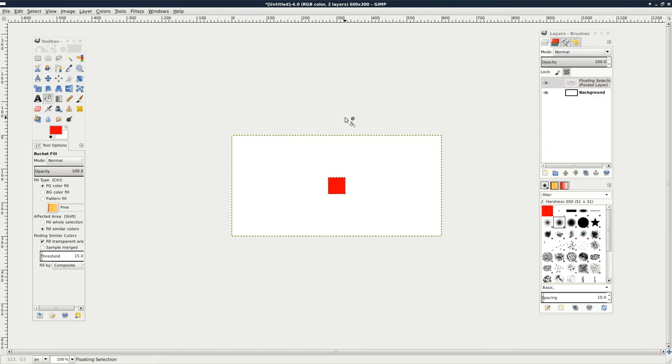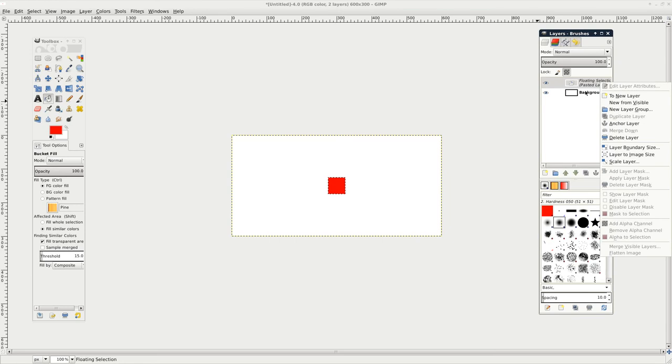By default, it pastes it right in the center. But let's just say, for some reason, it's not centered by default, although it is.